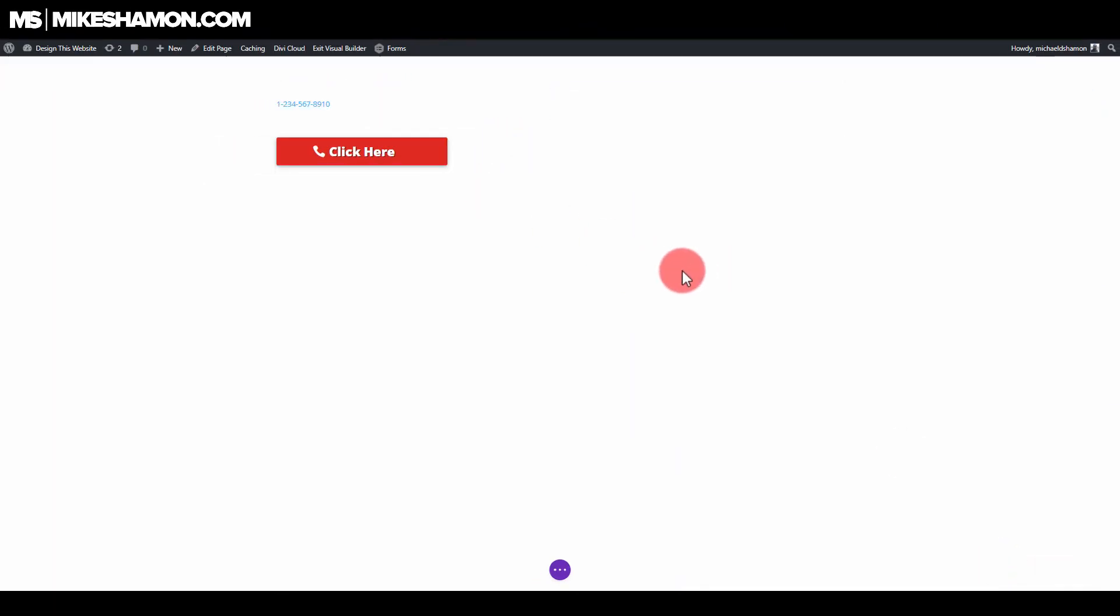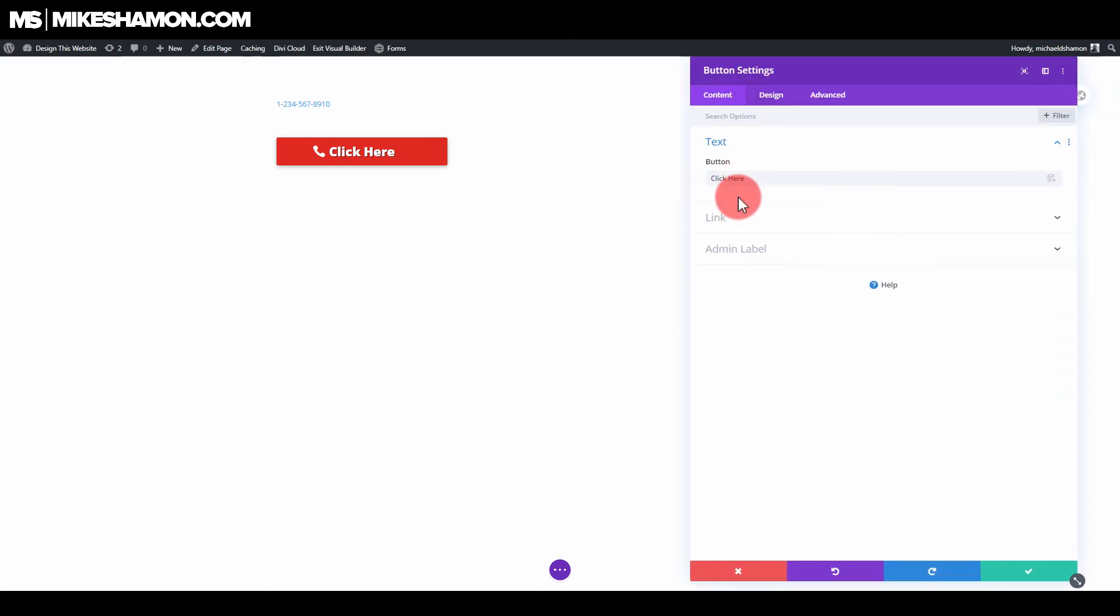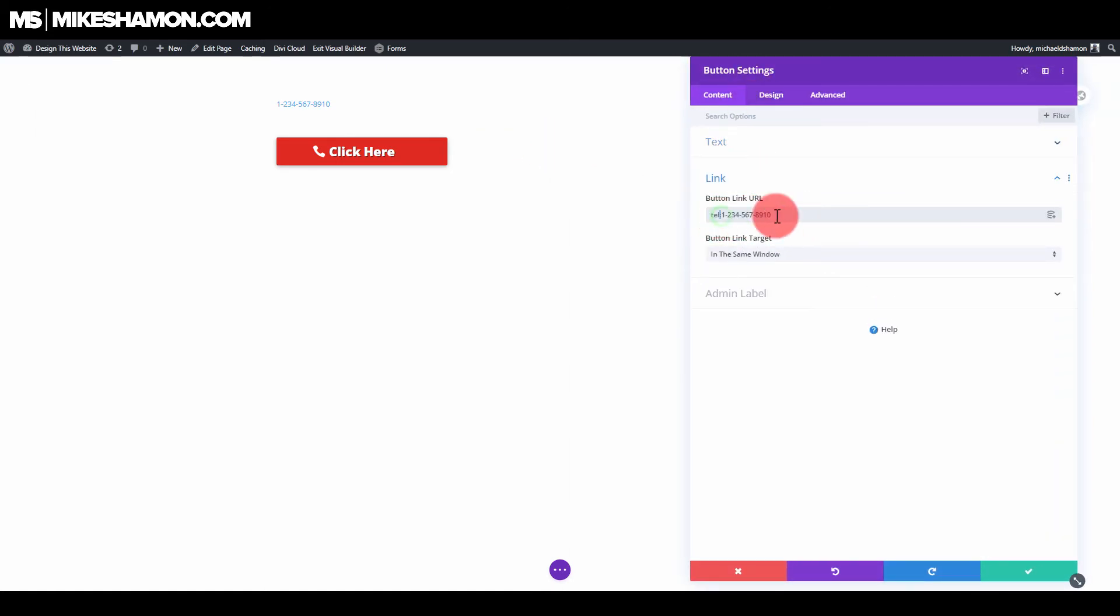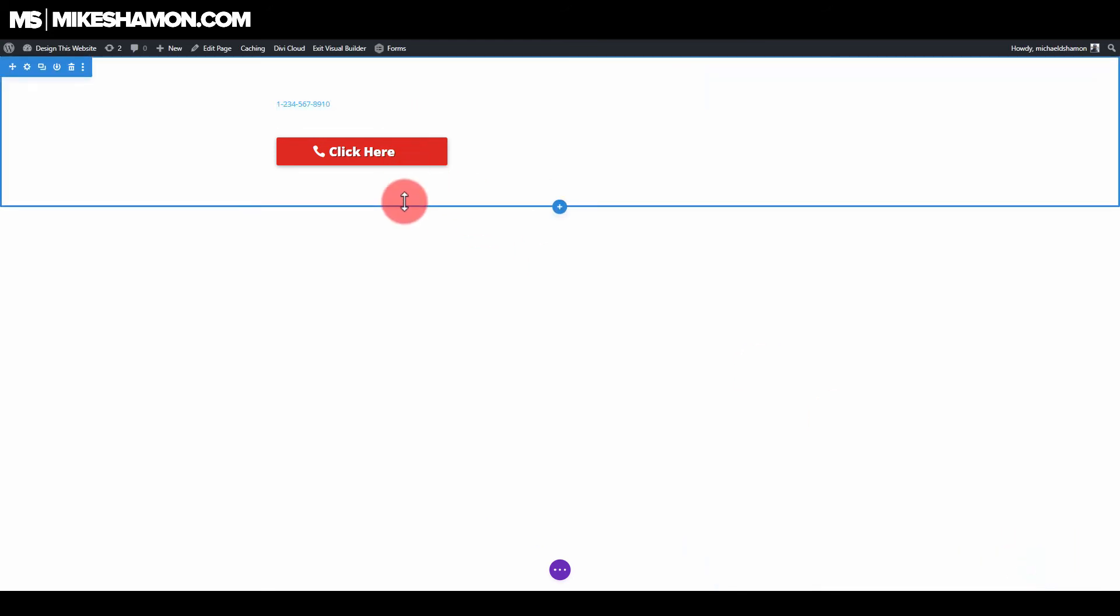Let's say you want to add this to a button in the Divi theme. I'm using the Divi theme for this example. If you go to settings on the button and you go to link, just put the link URL as tel, colon, and the phone number right there, and that is a click-to-call button.